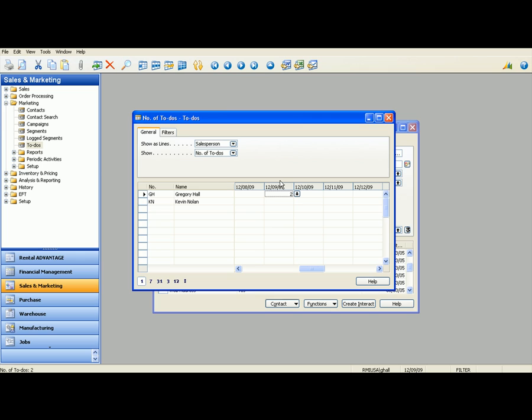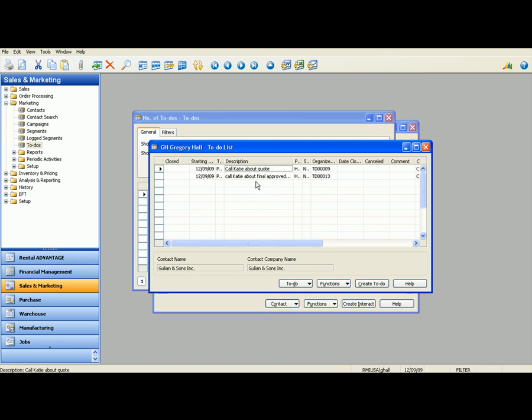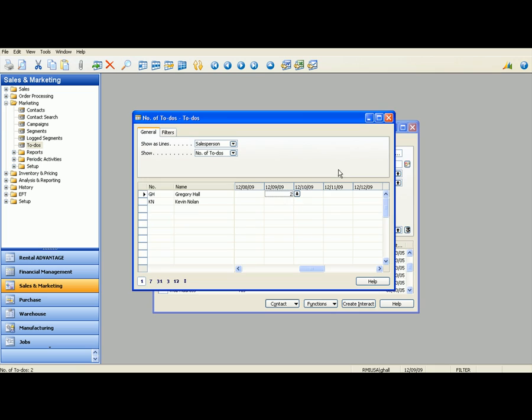And this is going to be the full list of to-dos. You can drill in here. You can see I have two to-dos for Gillian & Sons as well as if Kevin Nolan had any to-dos. You can see that he seems to be off the rest of the week. But the sales manager can have a really quick list of what's going on within this current week or this current day to keep track of who's doing what when. So that's one way to take a look at it.